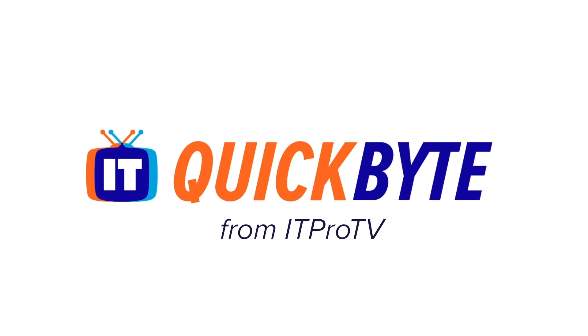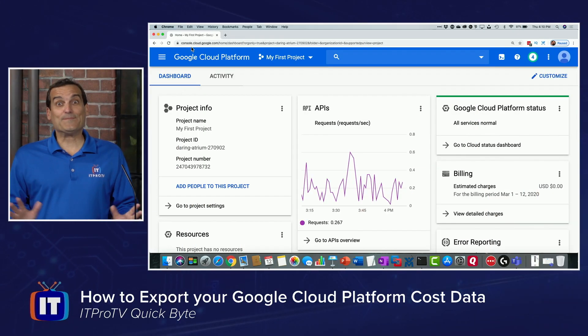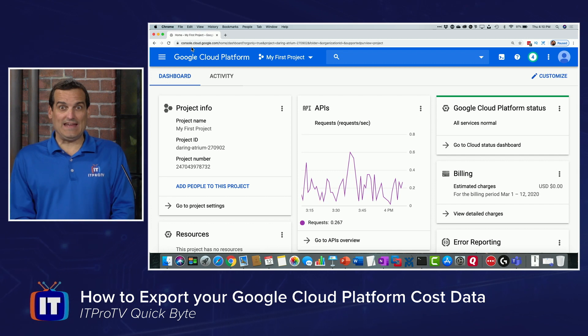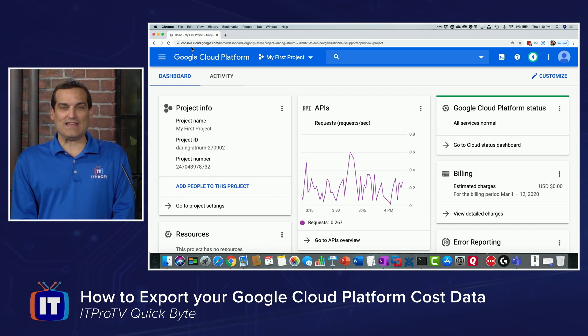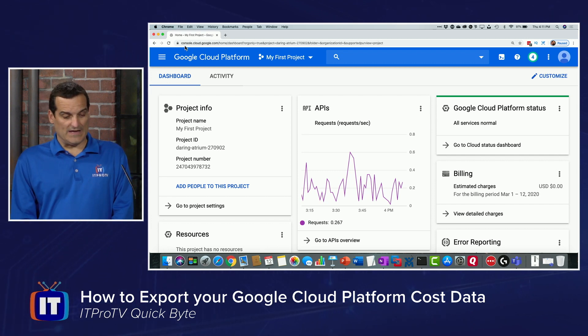Wouldn't it be great to have a nice export of all your cost information from Google Cloud Platform into a nice database you can easily query? I'm Anthony Sequeira with IT Pro TV, and in this Quick Bite I'll show you how to do just that. This is actually pretty easy — Google really thought we'd be interested in doing this.